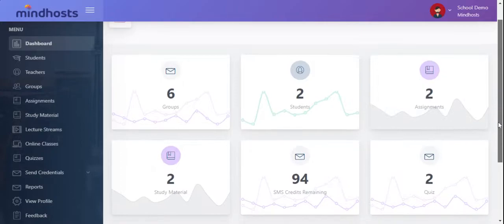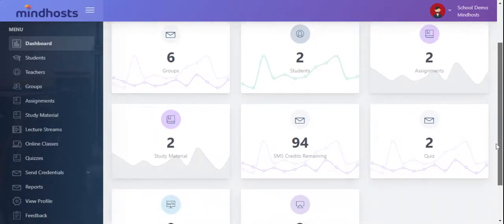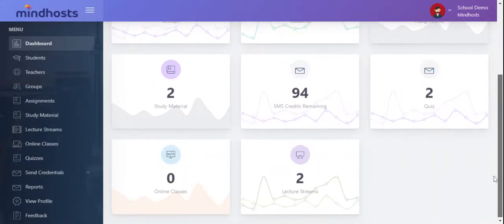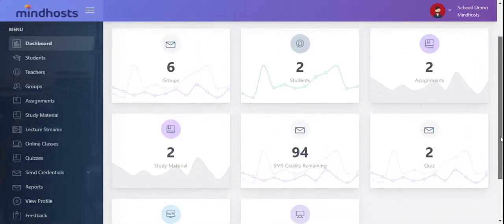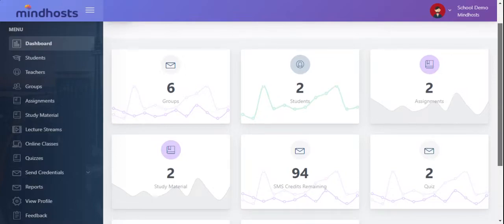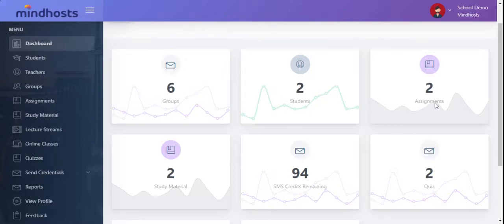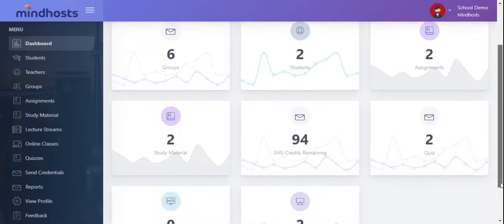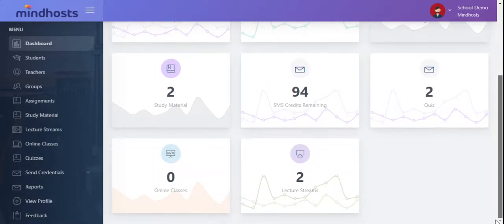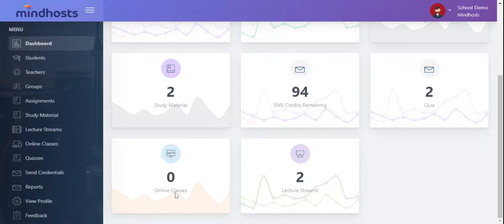Here you can see some figures. There are six groups, two students, two assignments, two study materials, 94 SMS credits remaining, two quizzes have been conducted, no online class has been taken till now, and two lecture streams have been shared with the students.